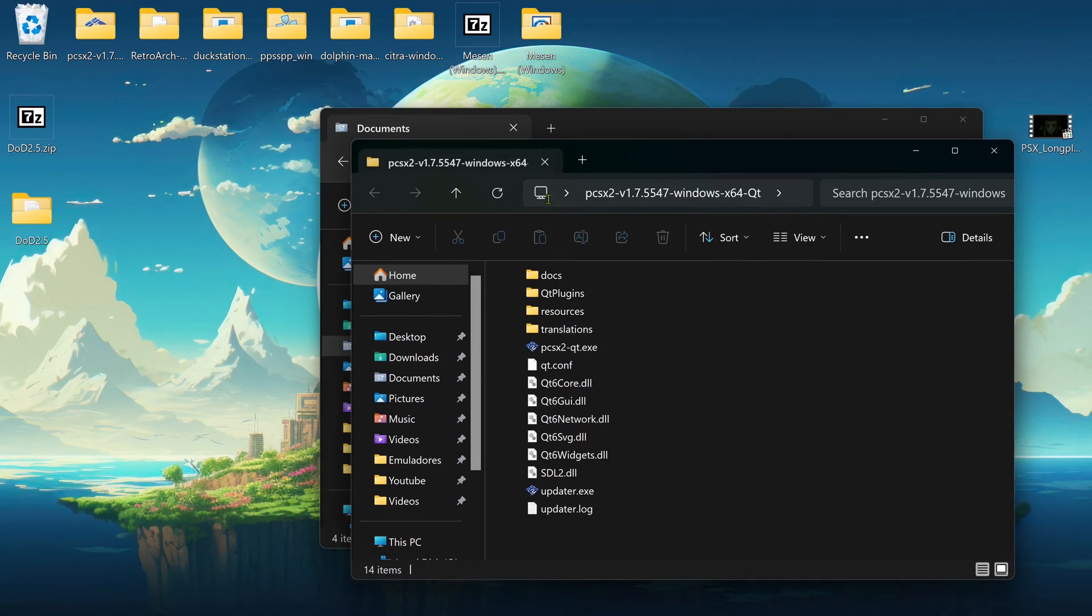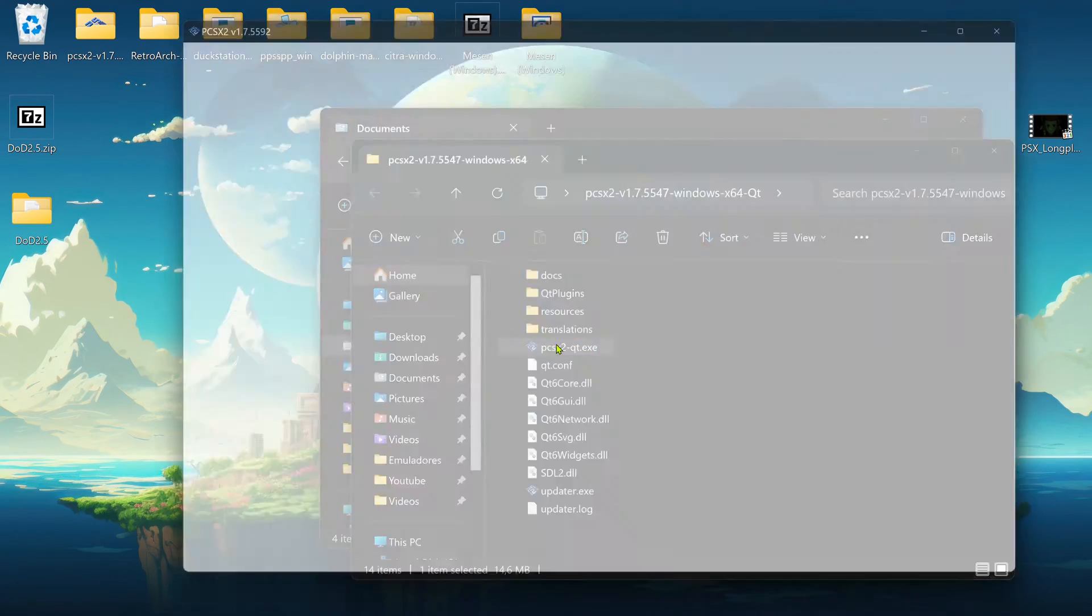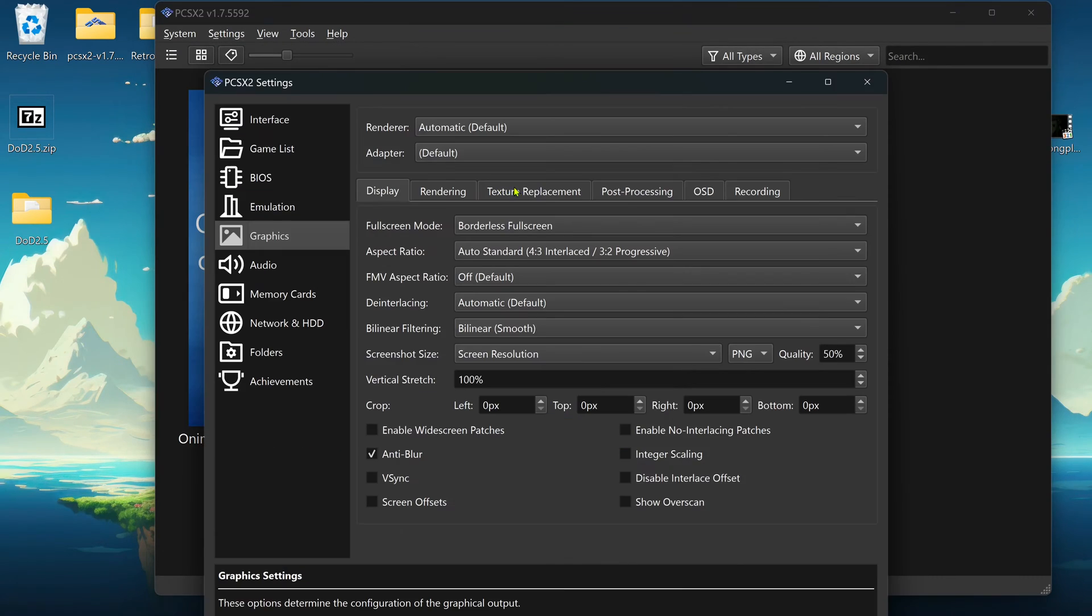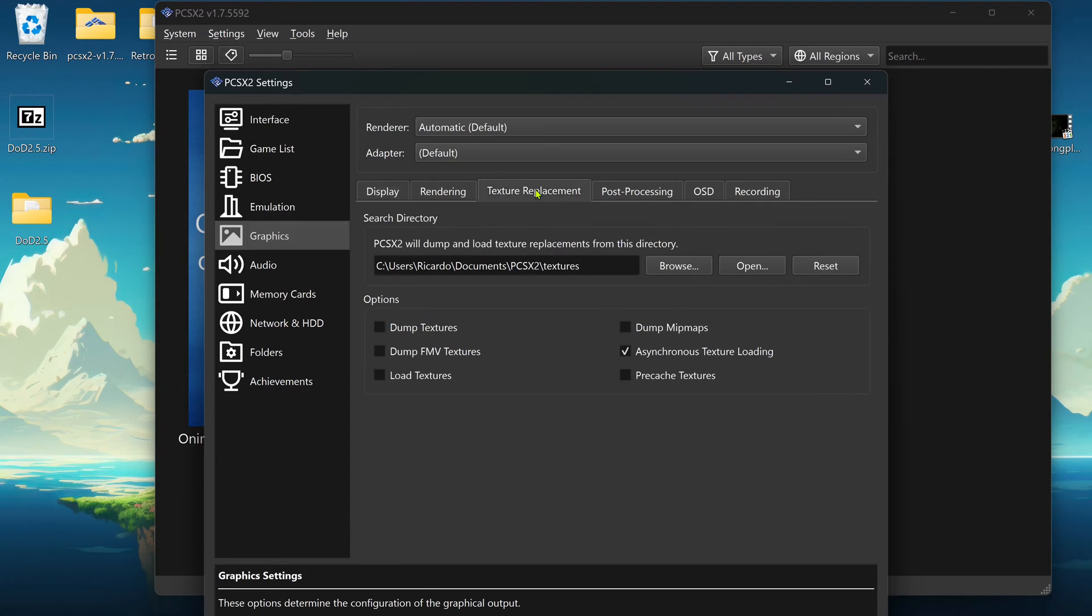Then open up PCSX2. You can go to Settings, Graphics, then go to Texture Replacements and turn on Load Textures.